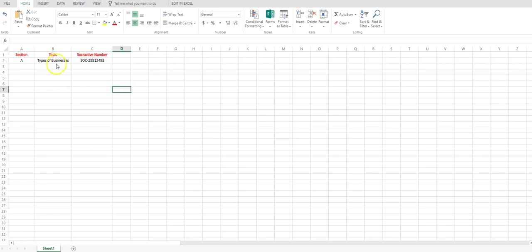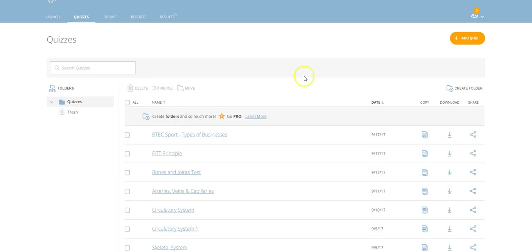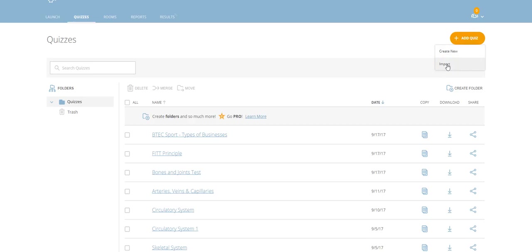Remembering this is called types of businesses, the colleague will pick the code up, I've copied it there, and then I go back to Socrative and we go to add quiz. This is the top right hand corner here, click down and click on import,